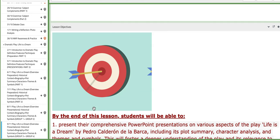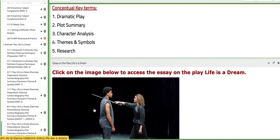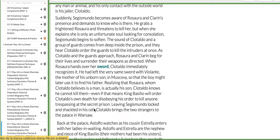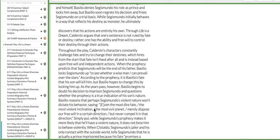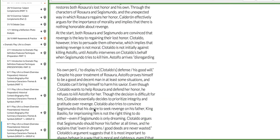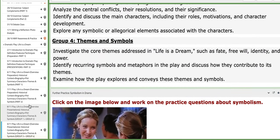On the last day of this week, group number three and group number four will present their work in reference to character analysis, plot summary, themes and symbols. Please prepare yourselves. Thank you so much for listening and have a nice day.